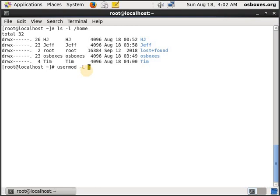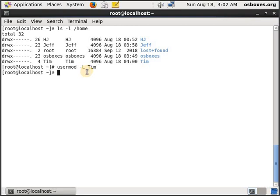You don't have to change the password of Tim. You just have to type usermod -L and it will lock Tim out of the system. So even if you don't change the password and Tim knows his password, he will not be able to log into the system. If he's a bully, just lock him out.